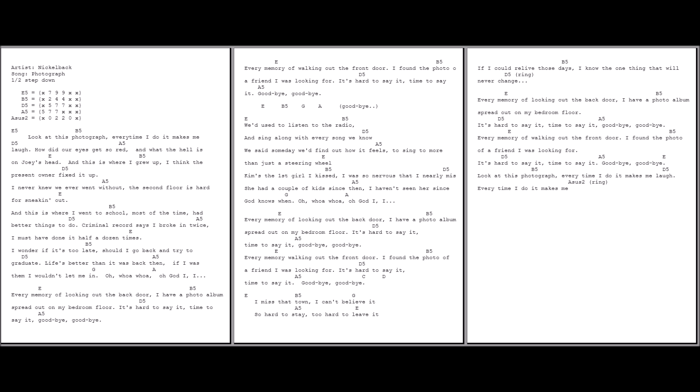We used to listen to the radio and sing along with every song we know. We said someday we'd find out how it feels to sing it more than just a steering wheel.